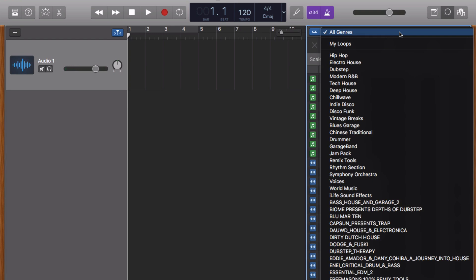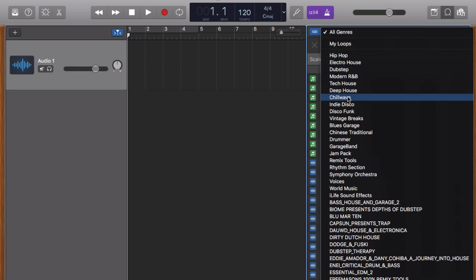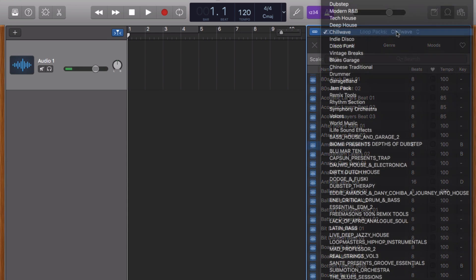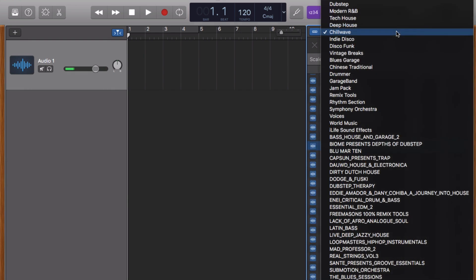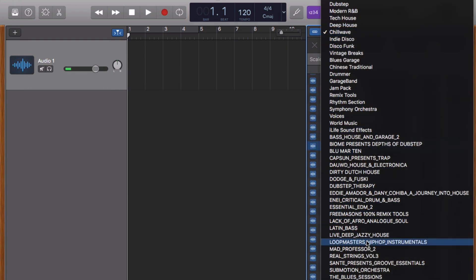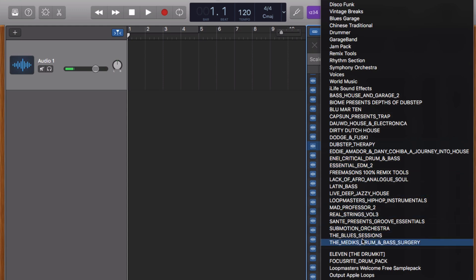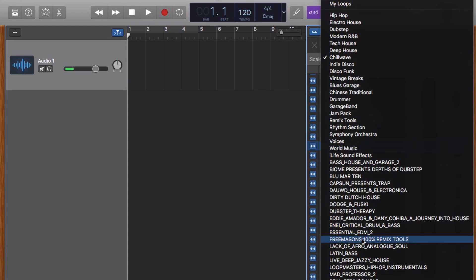If I go ahead and select Chill Wave from the list, all of the loops available in the list at the bottom of the browser will be of the Chill Wave variety. This works exactly the same for all the genres available here and if you decide to add more loops to GarageBand down the line, either paid loops or otherwise, they may show up as a separate selection in this list too.